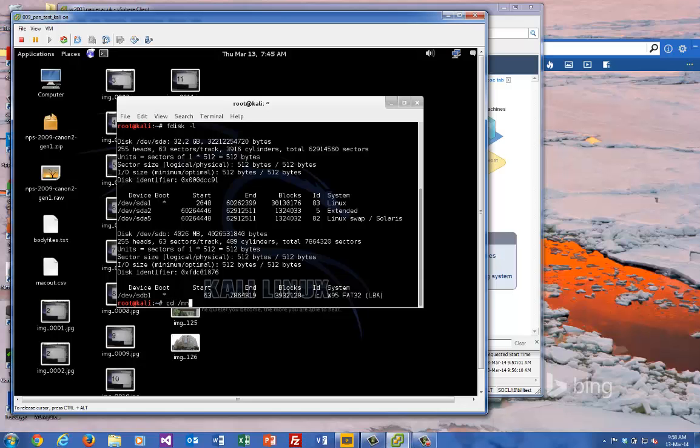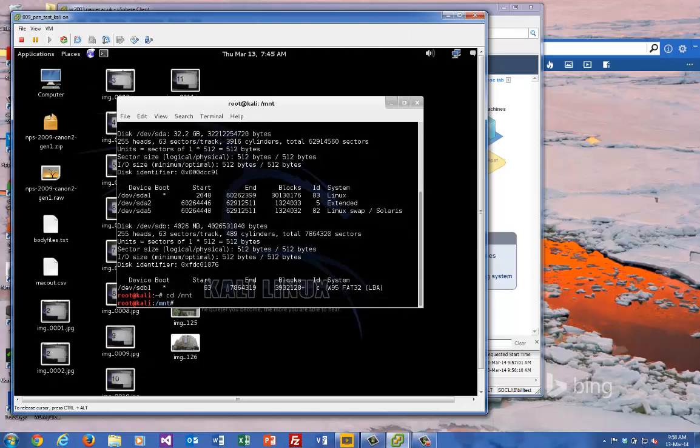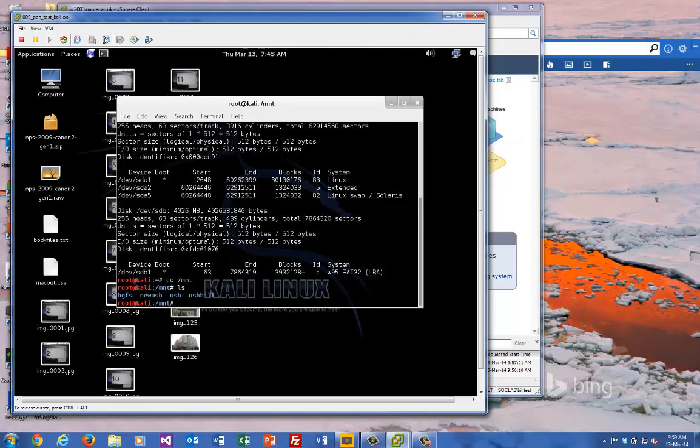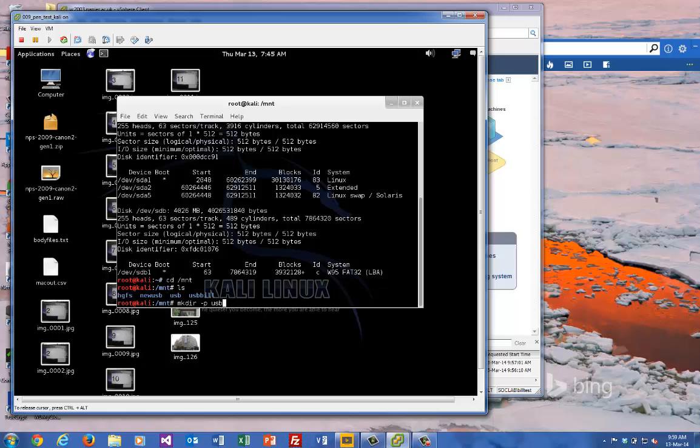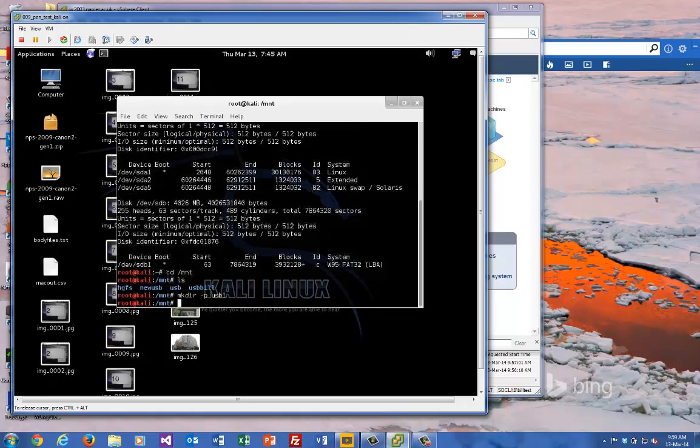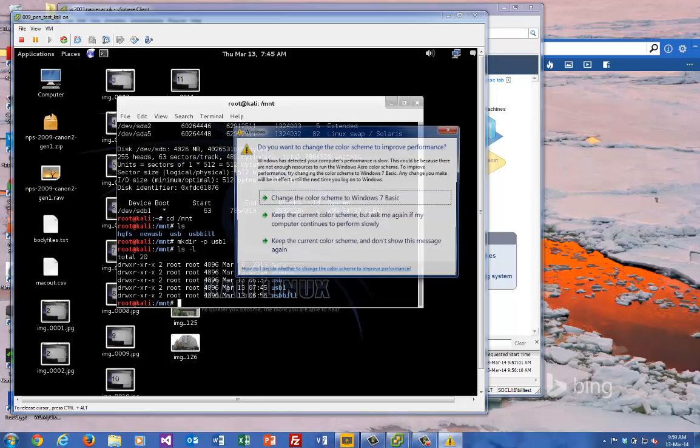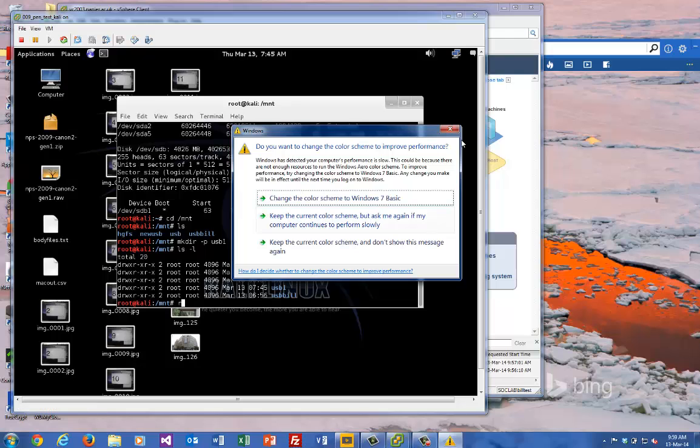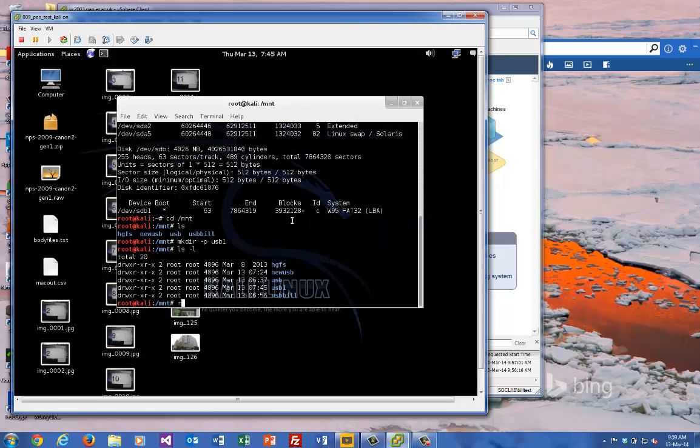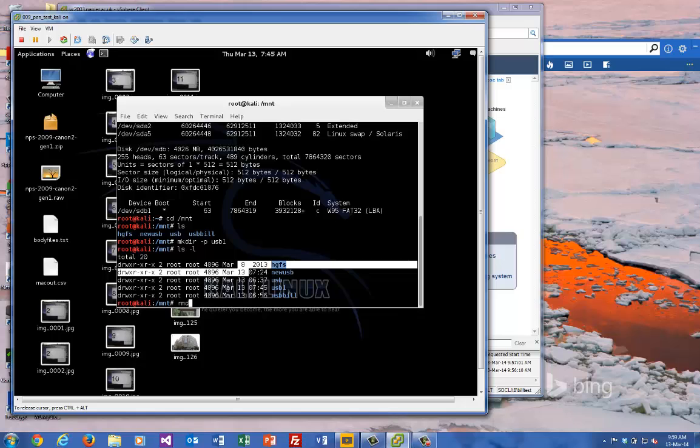So what we'll do is, you can do it in any way that you want, I'll just create a mount here. We'll just make the directory, make a partition, and we'll call it usb1. Okay, so usb1 is going to be our mount folder. Just let me delete these old ones to tidy it up.